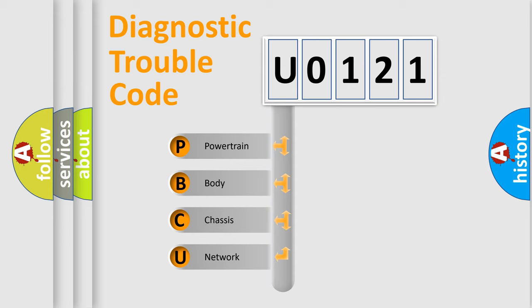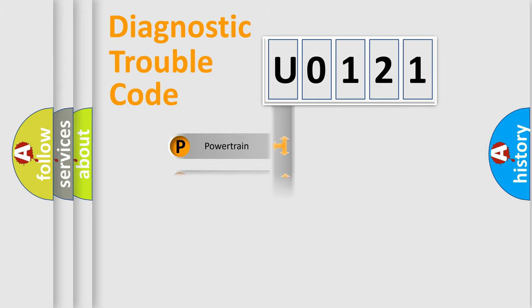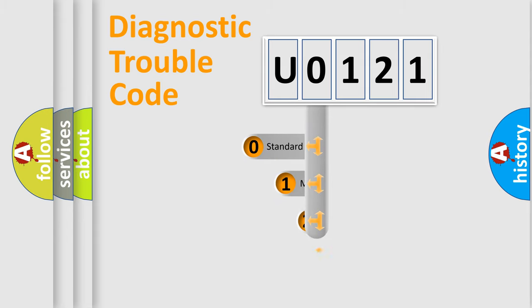We divide the electric system of automobile into four basic units: Powertrain, Body, Chassis, Network. This distribution is defined in the first character code.